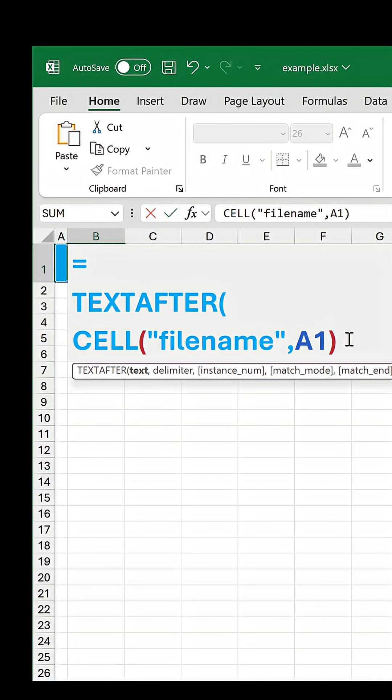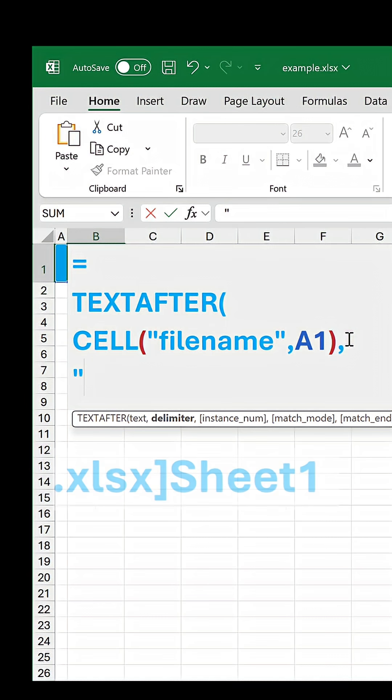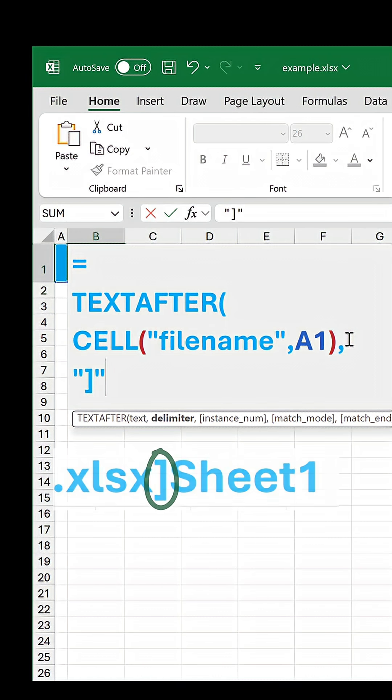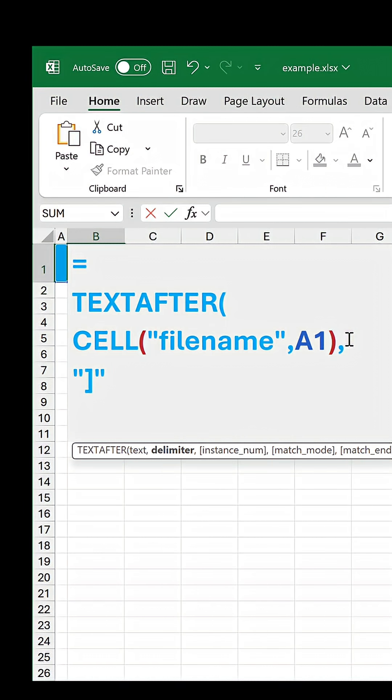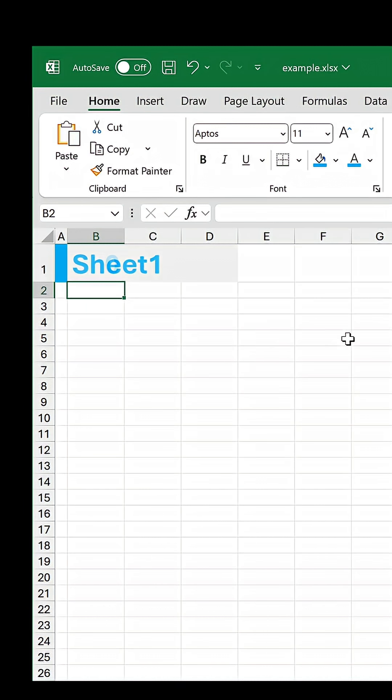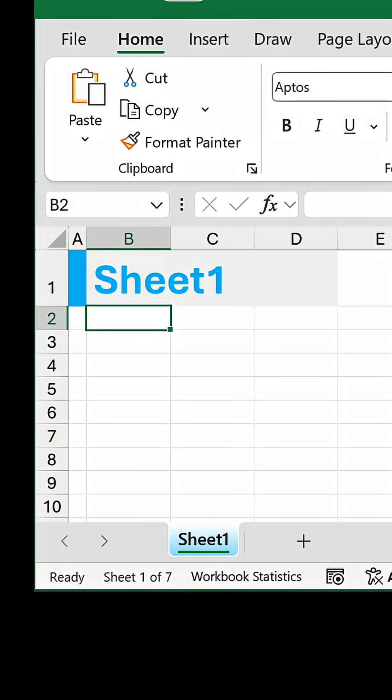Wrap it around the existing formula, and for the delimiter, put a closing square bracket in quotes because that is the last character before the sheet name. Close and confirm the formula and test it out.